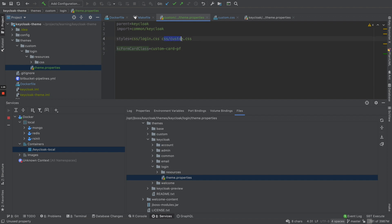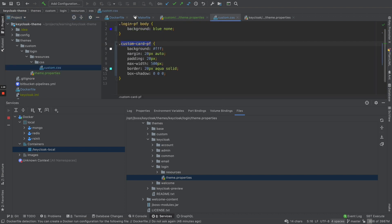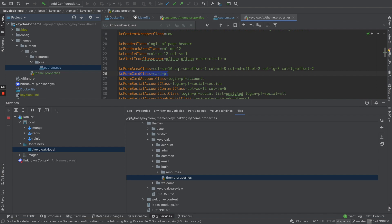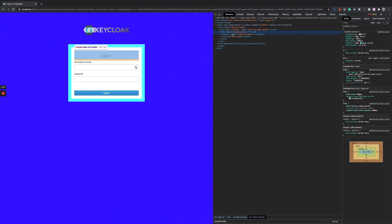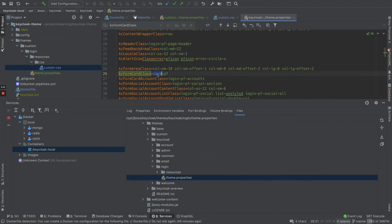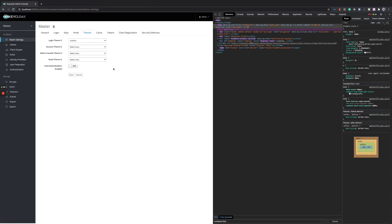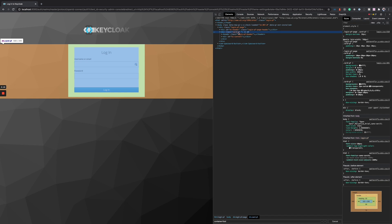All we've done is add a custom CSS file, extend the Keycloak theme, and add a custom class. Most of the time when updating the login screen, you can just start with the Keycloak theme, extend it, and add your own styles. To verify, if we roll back to the Keycloak theme and log in, we can see the container is now using the original 'card-pf' class instead of 'custom-card-pf'.